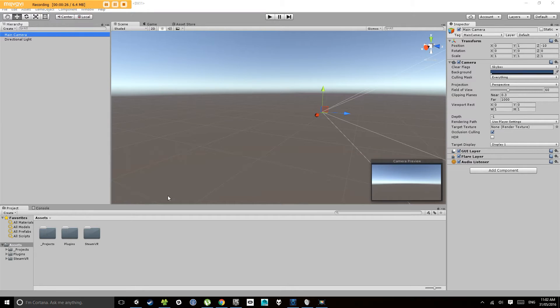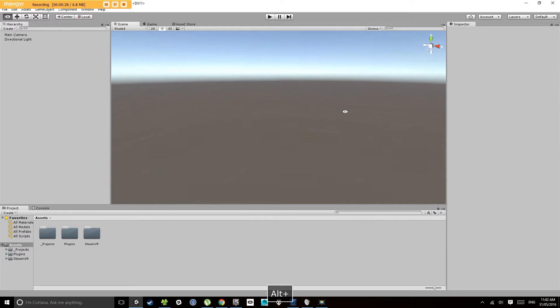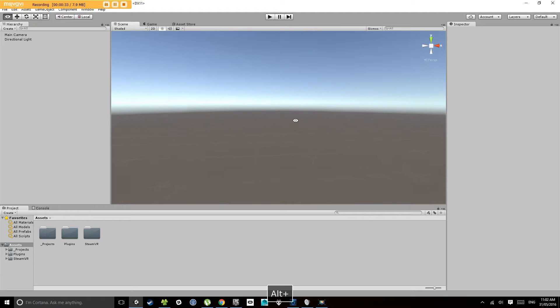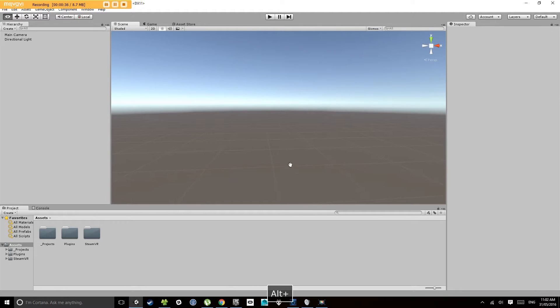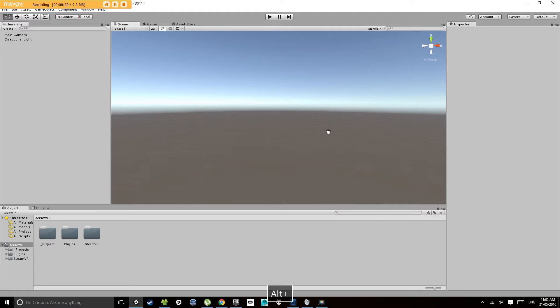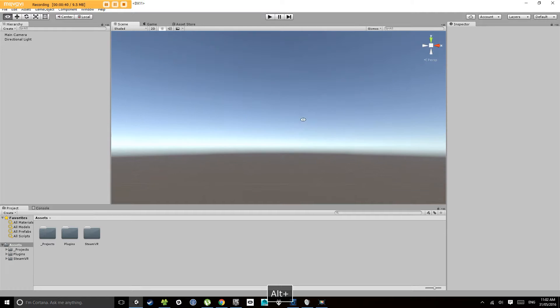First up, what is a particle system? A particle system is an object which spits out a whole bunch of different little particles which have different properties like color, speed, time, and that kind of thing.